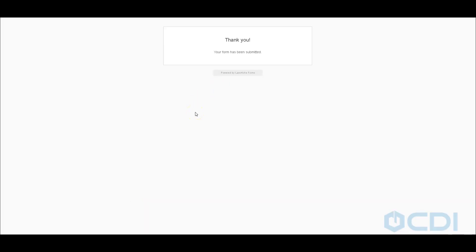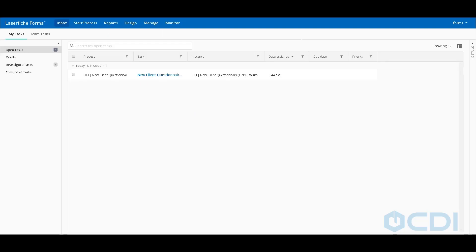Alright, so that's been submitted. Our next step will be to receive this particular submission in the back office, and compliance can review that submission. So let's go over to our inbox.